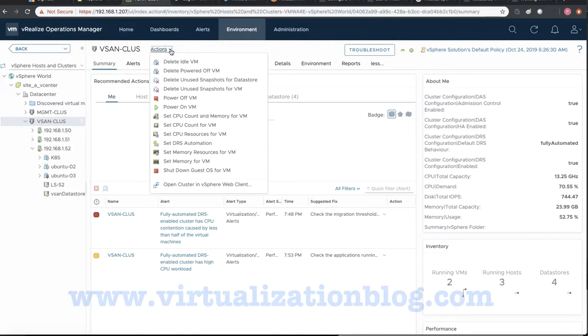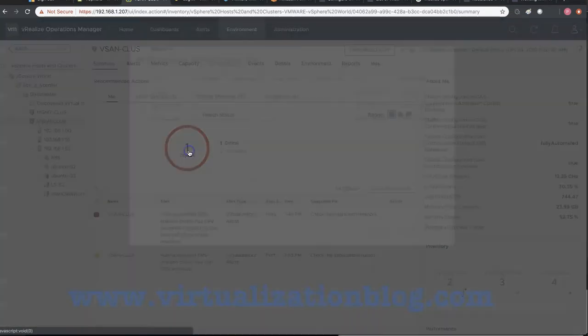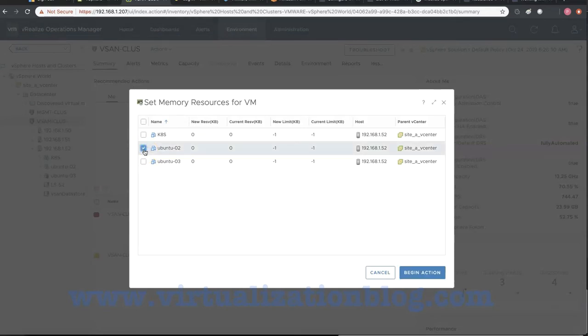Let's perform another action and try to set the memory reservation for a virtual machine using vRops. Click on set memory reservation for VM from the actions list. Choose the virtual machine and configure the amount of memory you want to reserve. Click on begin action once done.